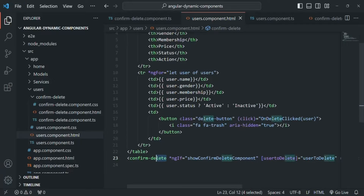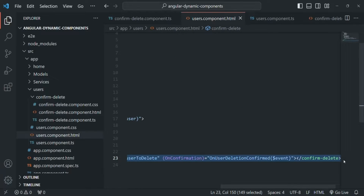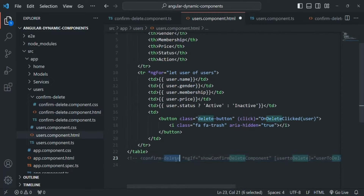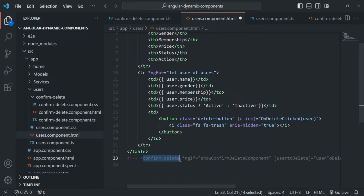Currently, we are rendering this confirm delete component dynamically using the ngIf directive. What we will do now is remove this line — or I'll simply comment it for reference. So now we are not using the selector of this confirm delete component anywhere. When we use the selector of a component, that component gets instantiated and its view gets rendered in the DOM. But now we are not using the selector, so we want to write some code to instantiate it and render its view somewhere in the DOM.